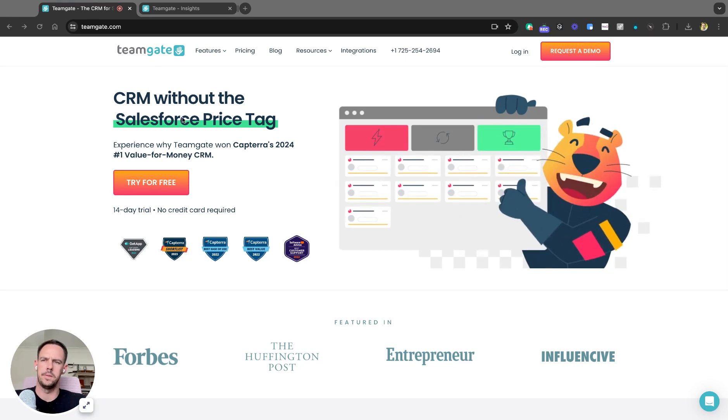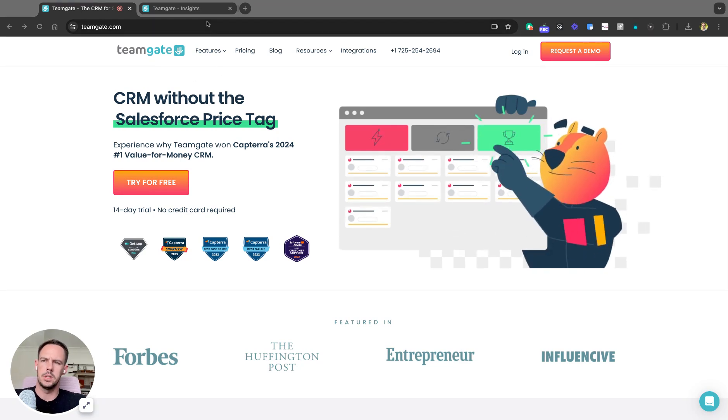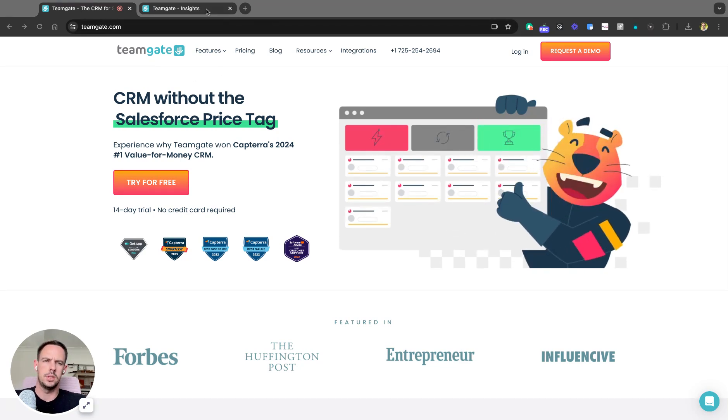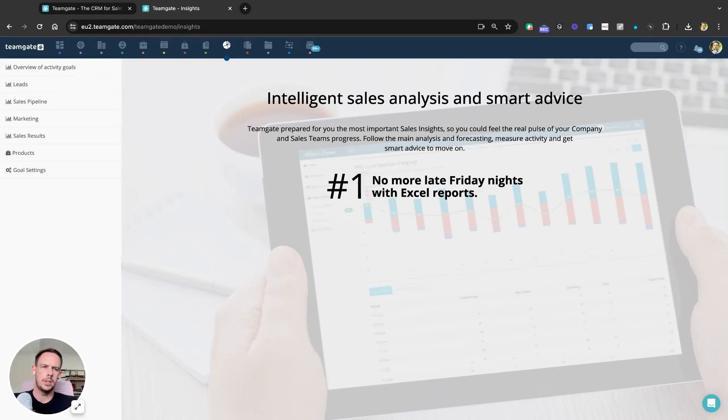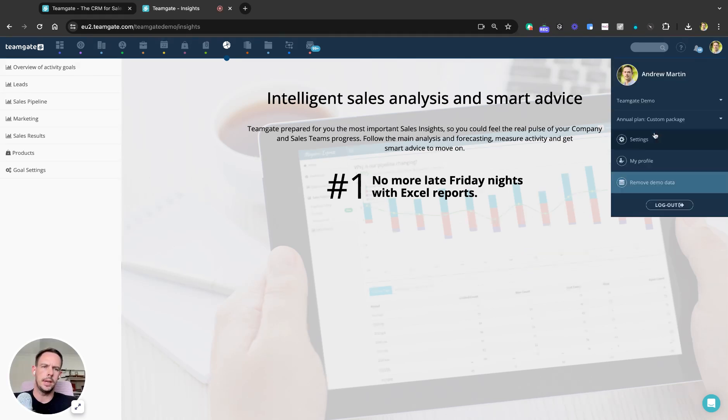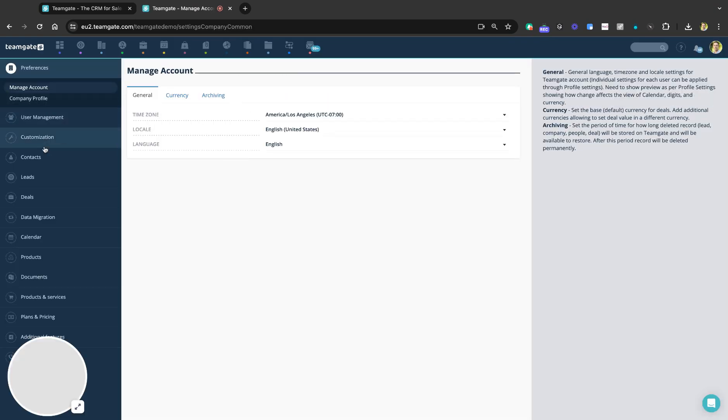So let's jump into the system. As you can see here, we're going to navigate to our settings as per normal. Once we get inside our settings, I want to navigate to Customization on the left-hand side and Custom Fields.